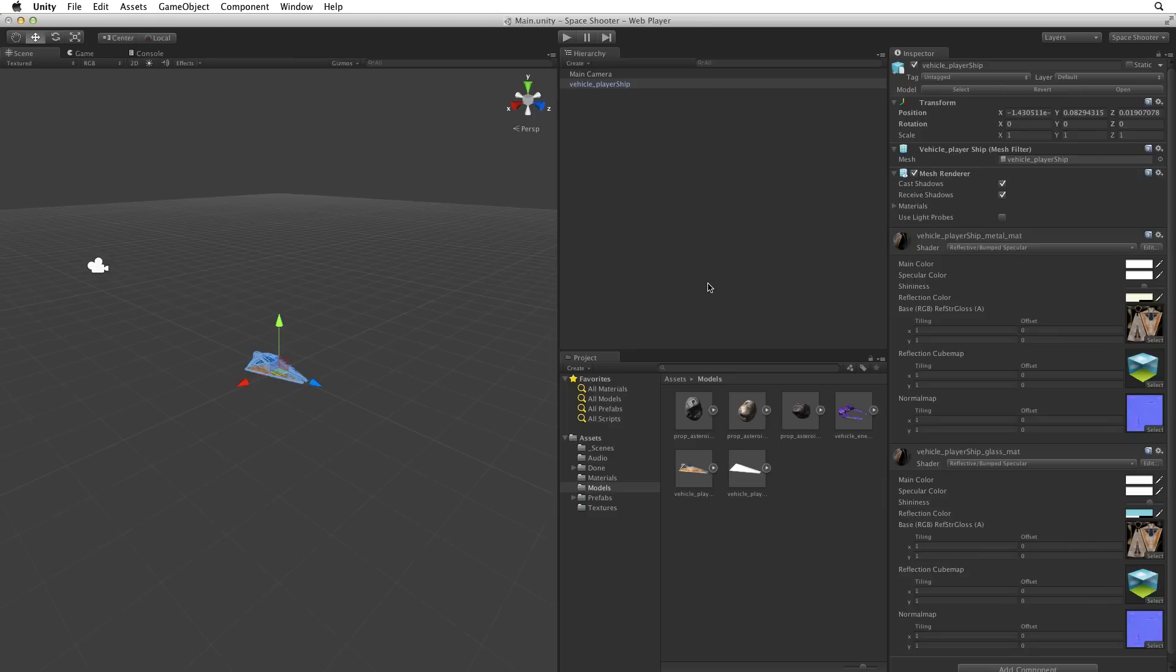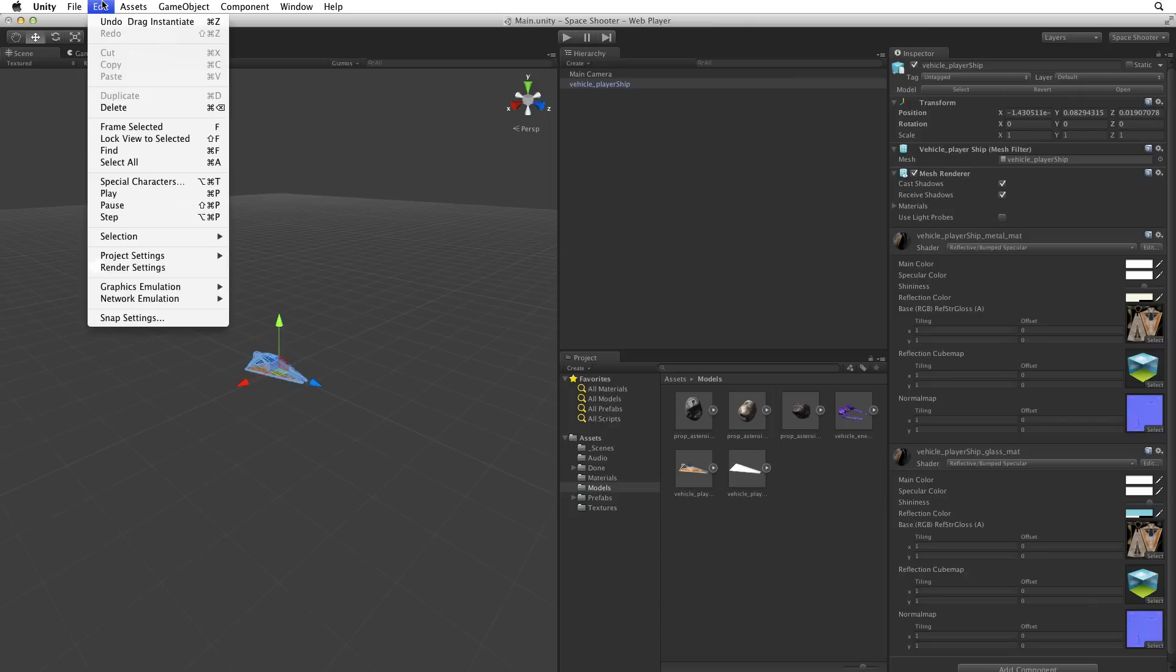Let's get a better view of the model in our scene. To do this we want to focus or frame the selected game object with the scene view camera. We can do this by either choosing edit, frame selected, or by using the hot key F while the pointer is in the scene view.